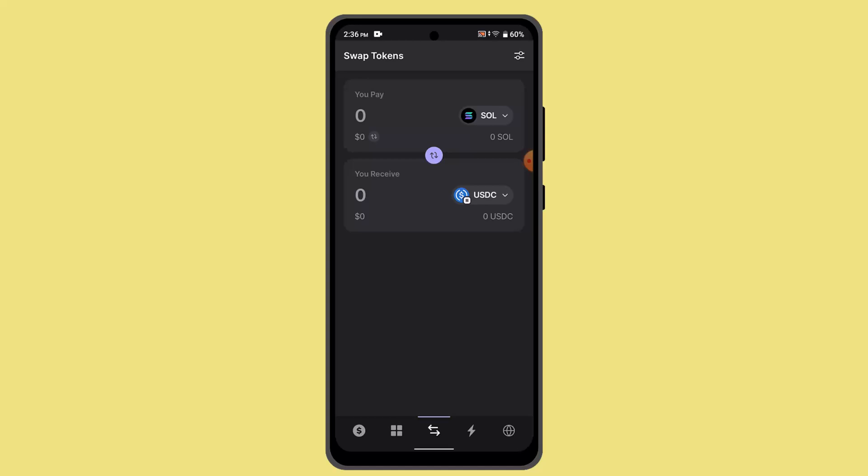So that is how you can swap Solana on Phantom Wallet.